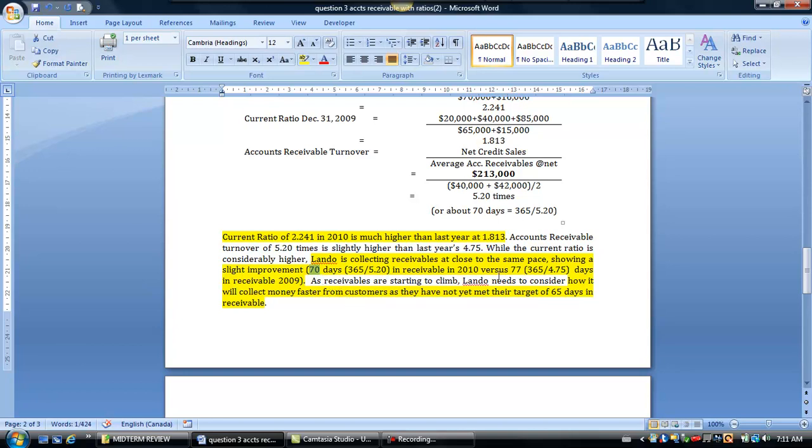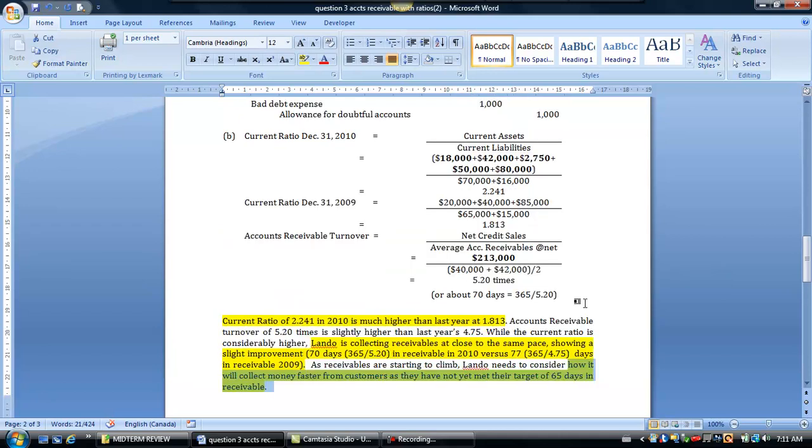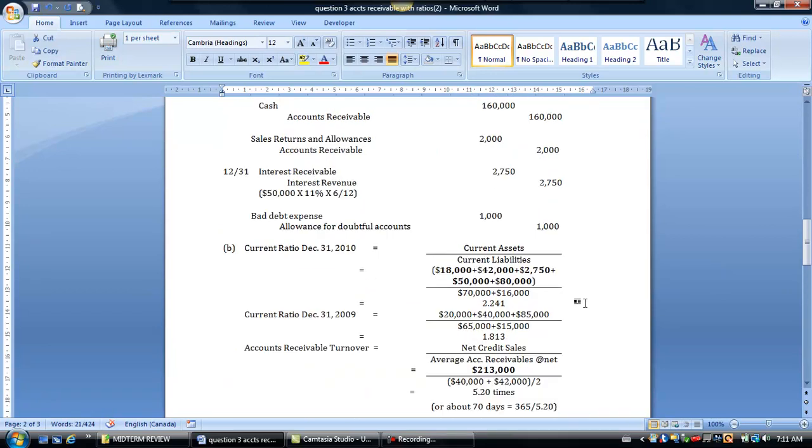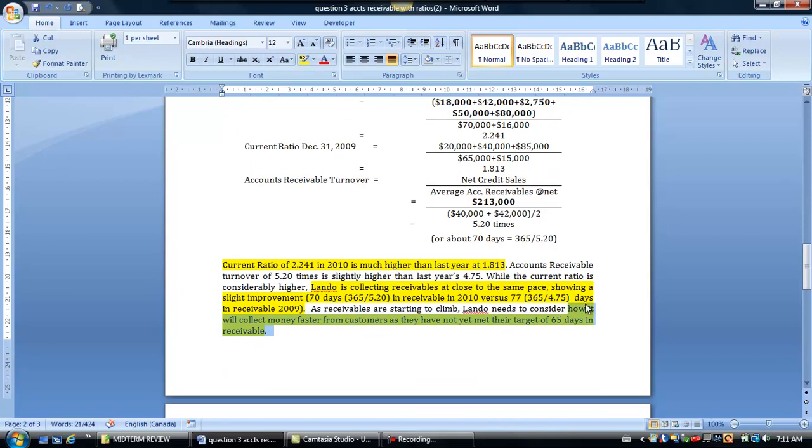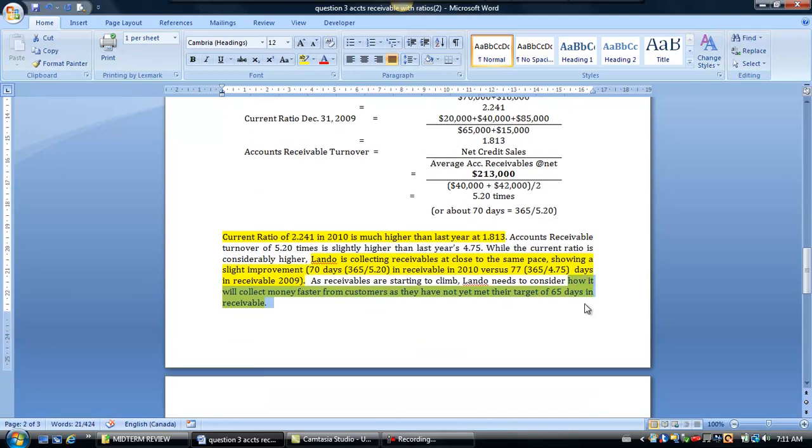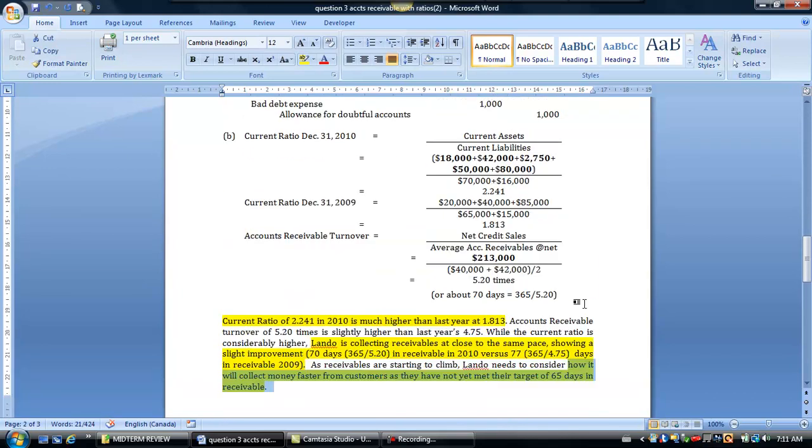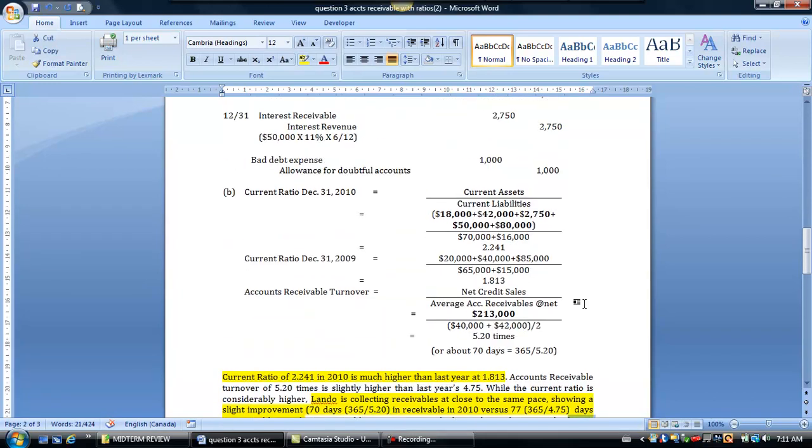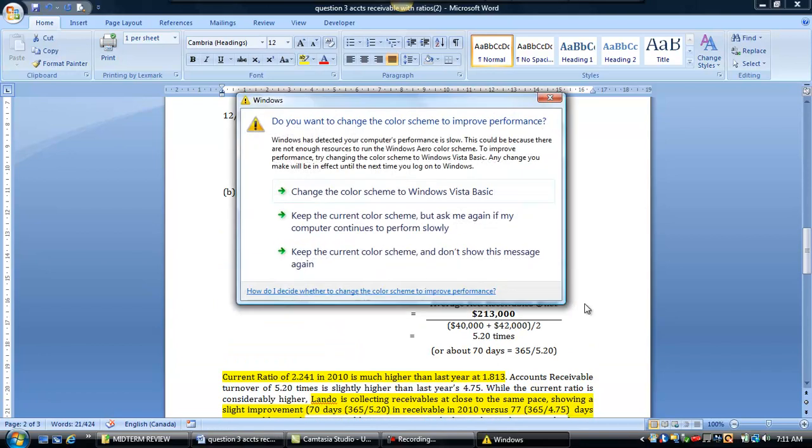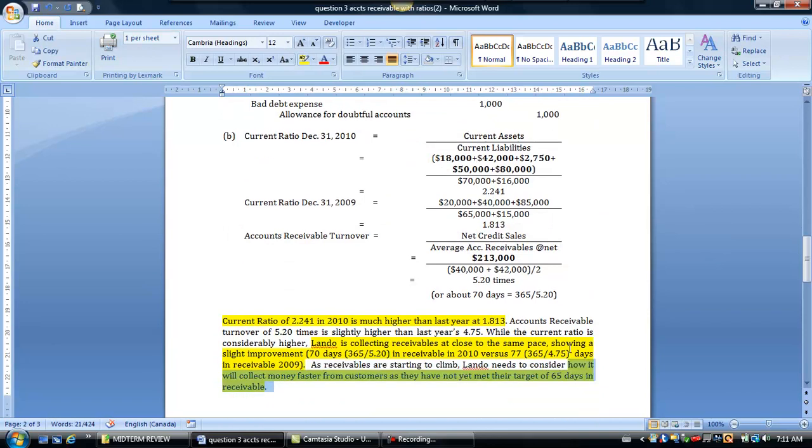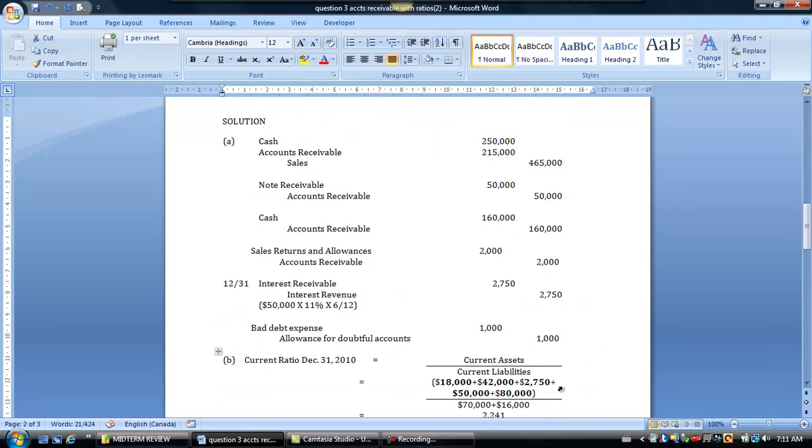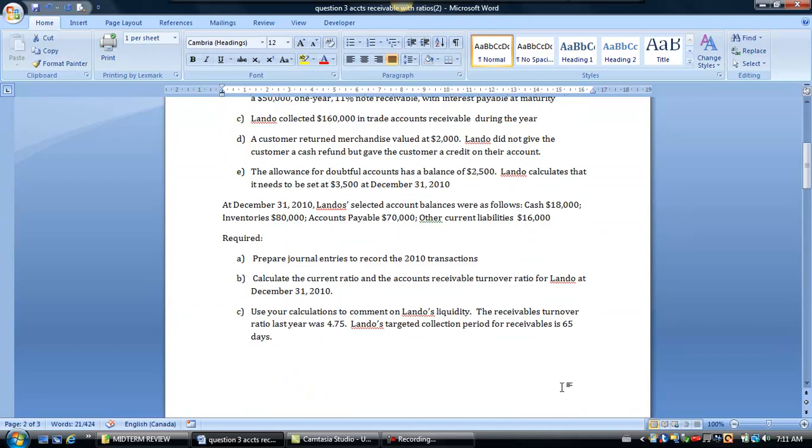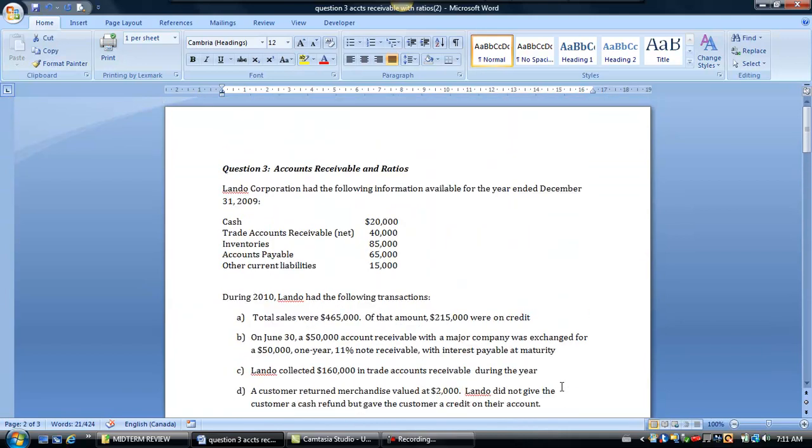So maybe one of the things that Lando needs to think about is, how are they going to collect money faster from their customers, because as of yet, they're still not collecting it fast enough. You can see in this question, they didn't say anything about offering sales discounts, maybe that's one of the things you might recommend. There was no indication that they were actually granting sales discounts, so that might be one thing they could do in order to spur a collection of sales a little bit, make it a little bit faster. So in any case, this concludes our presentation on the question for accounts receivable and a ratio calculation.